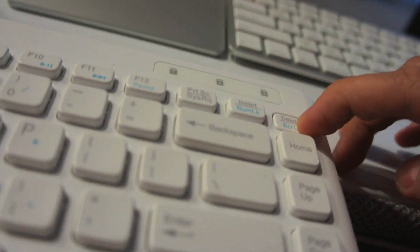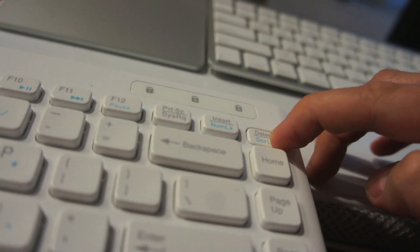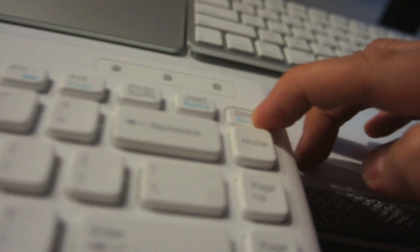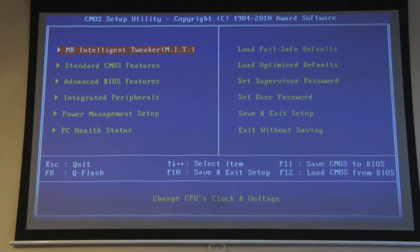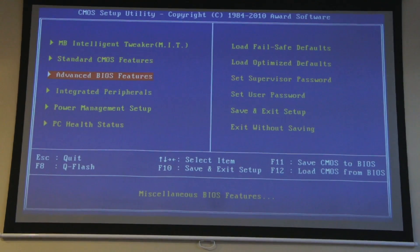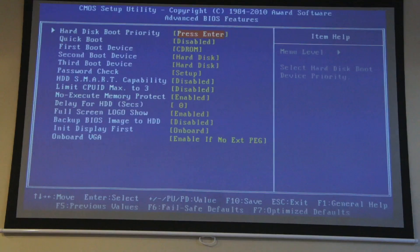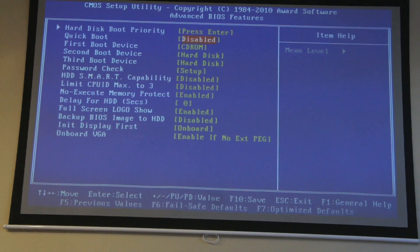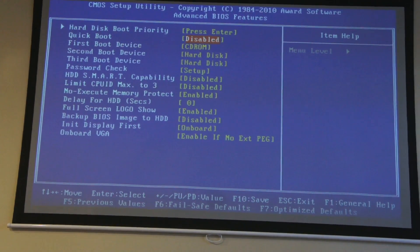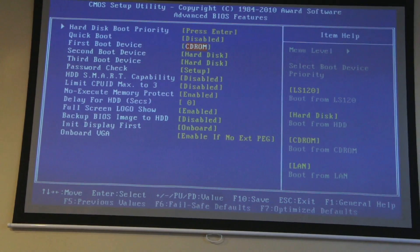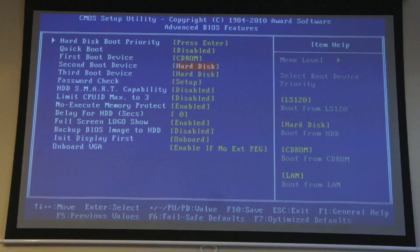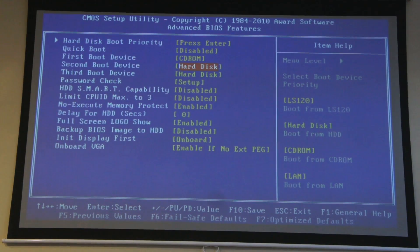In order to begin the installation, we need to make some alterations to the BIOS on your computer. So hold down the delete key on your keyboard while it's booting up. Eventually, you'll see the BIOS screen, and you need to arrow down to advanced BIOS features. From there, you'll want to go to quick boot, make sure it's disabled. But then you'll want to change the boot order. The first one should be CD-ROM, and the second one should be hard disk.